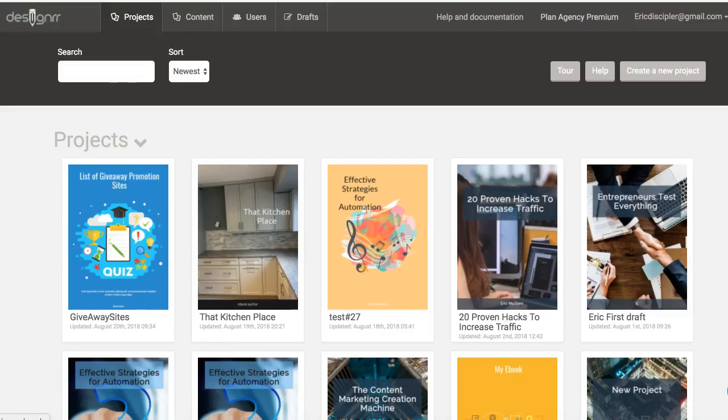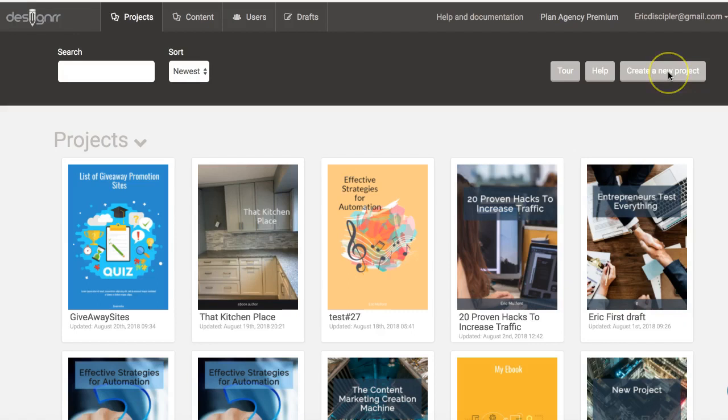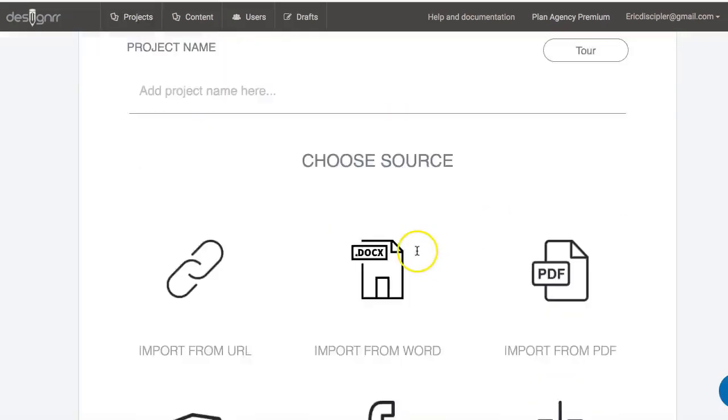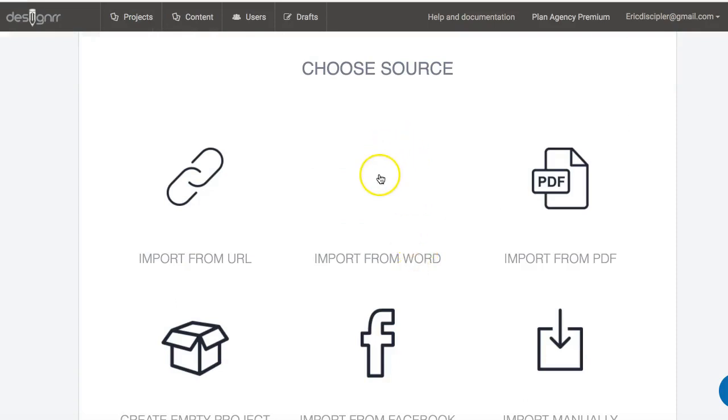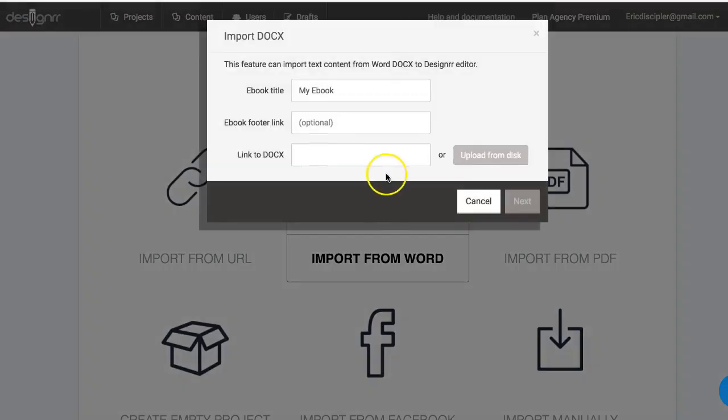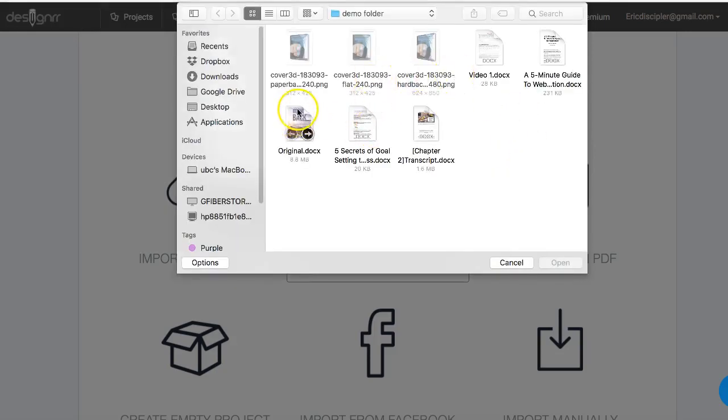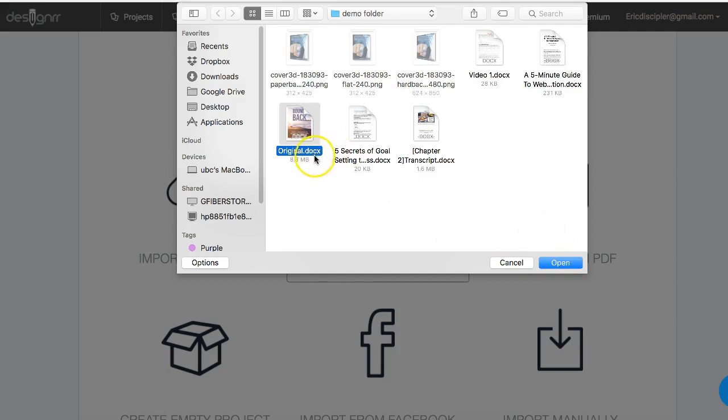In this video we're going to import a document from Word and put it inside a Designer and do some things with it and design it. First, we go to our import source and pick this project type import from Word. We're going to upload it from our drive, so we're going to take this document right here, and notice it is a docx file.